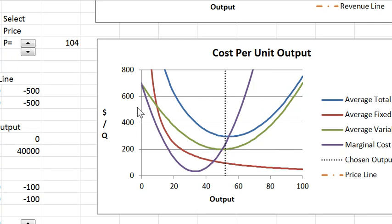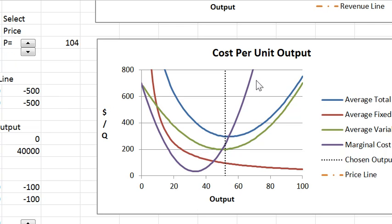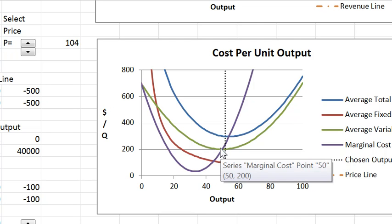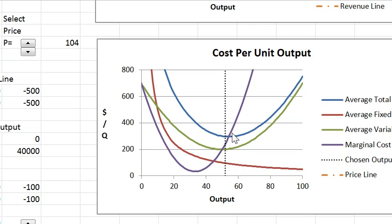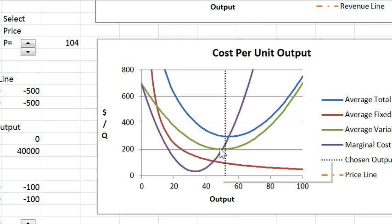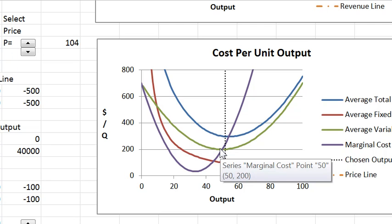This last curve is marginal cost and recall marginal cost is below average cost where average cost is falling. It's above average cost where average cost is rising and it cuts average cost at the minimum. In this case marginal cost cuts both minimum average variable cost and minimum average total cost. So minimum average total cost occurs at a greater output than minimum average variable cost.